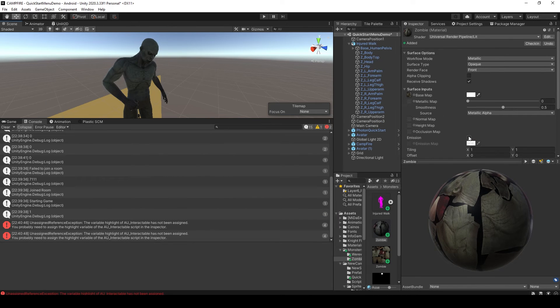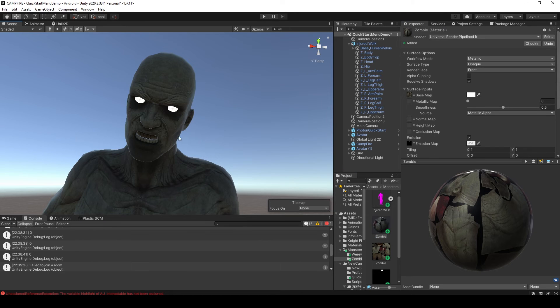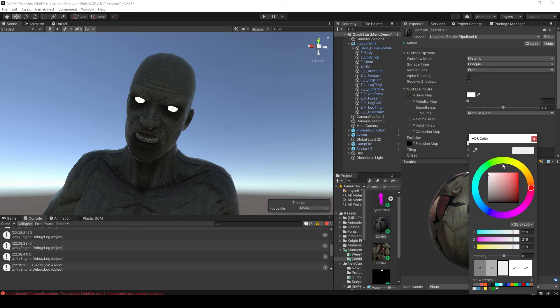Then to apply your emission map, first we need to enable emissions, after which we can drag the emission map into the emission map field. Now you can see that my zombie's eyes are glowing white, and we can change the color of the glow by setting the emission color.